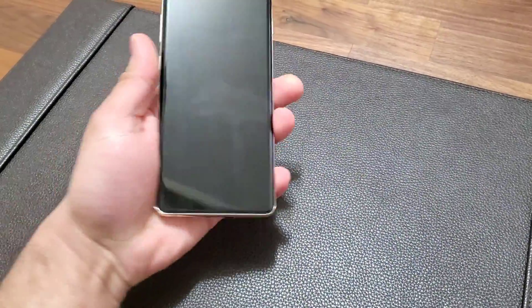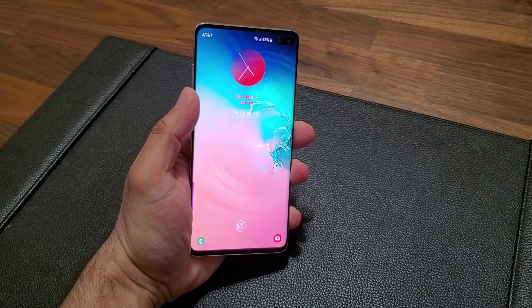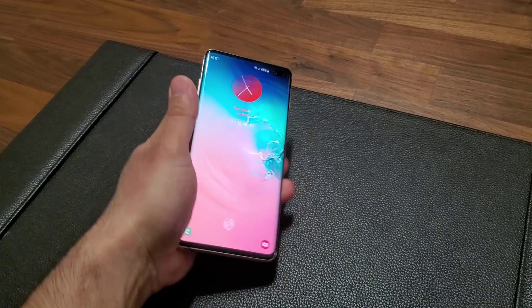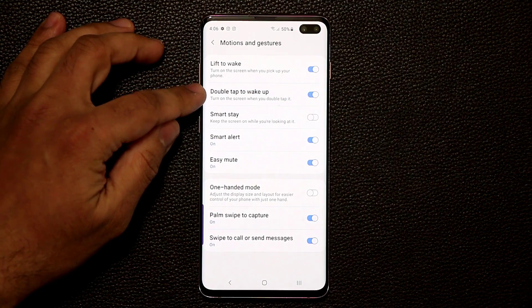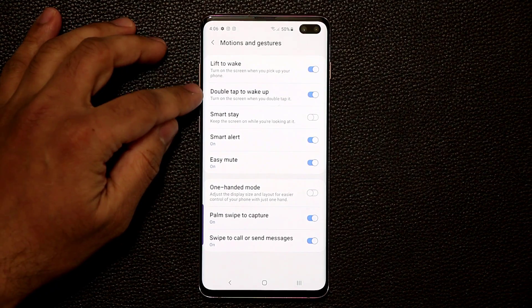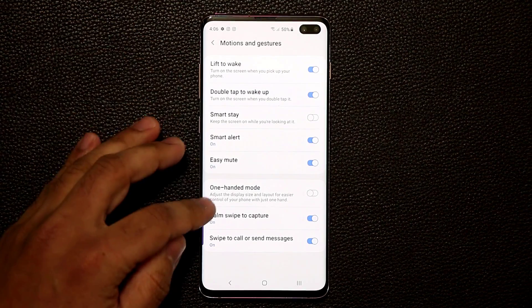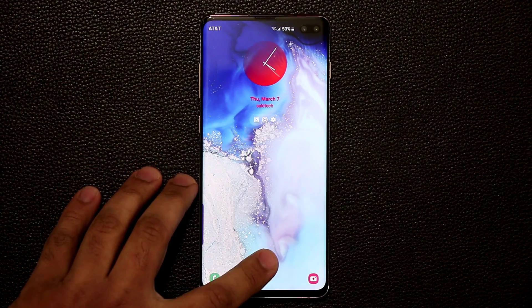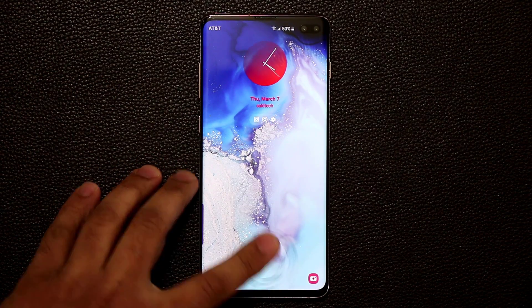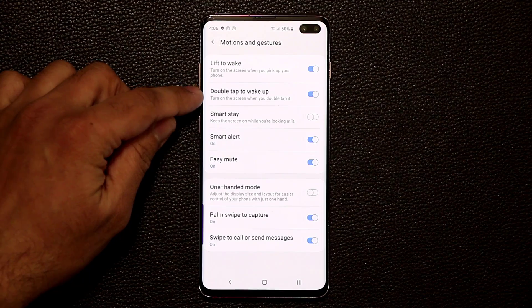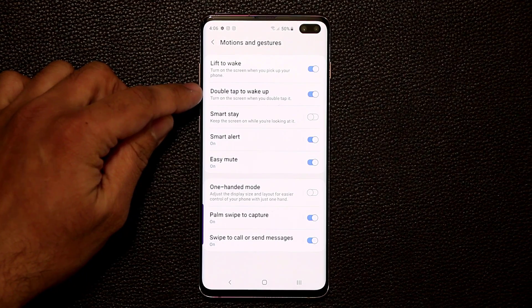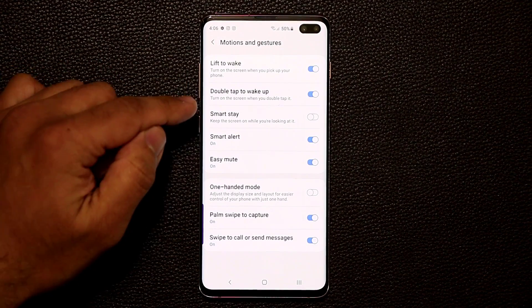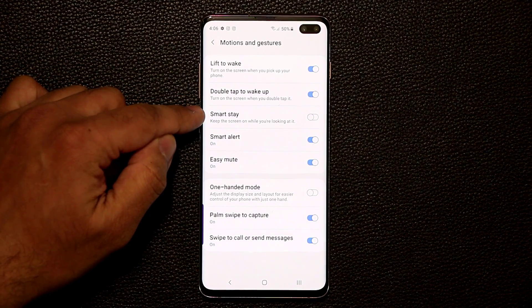Double Tap to Wake is also another option you should enable. If I have the phone locked and double tap it, that's going to wake up the phone. Make sure Double Tap to Wake is enabled as well.